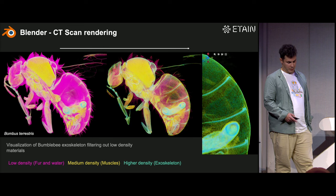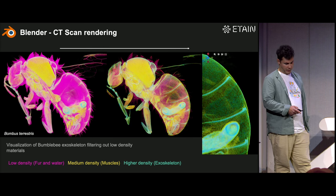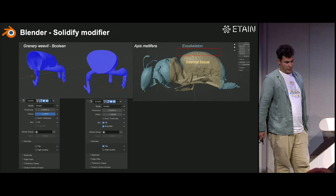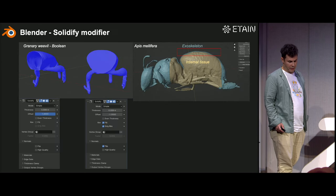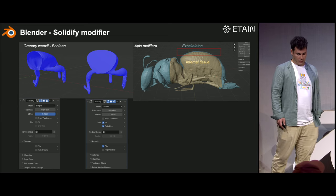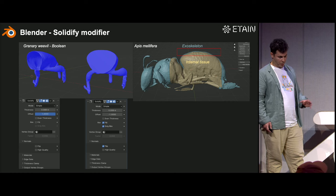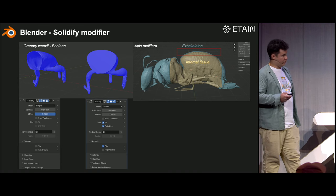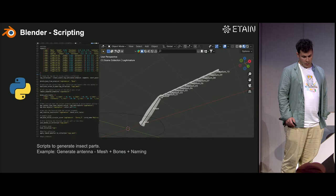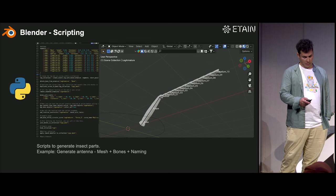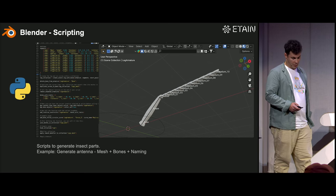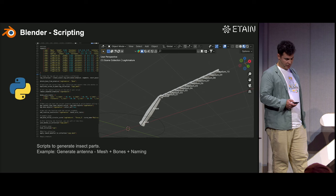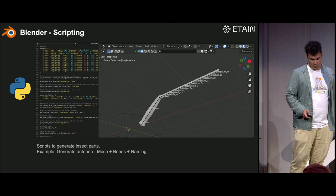Here's an example of a CT scan where I can clearly see the exoskeleton and internal parts — though this doesn't happen with all scans. Sometimes you have to generate the exoskeleton using the Solidify modifier, which gives more control. For internal tissue, if we have all the dielectric properties of the insect, we use them; otherwise we consider everything as one average tissue. We also use scripting to create parts like antennae that are often missing, and it's helpful to create them with bones for easy rigging. I think geometry nodes might be useful to explore for this as well.